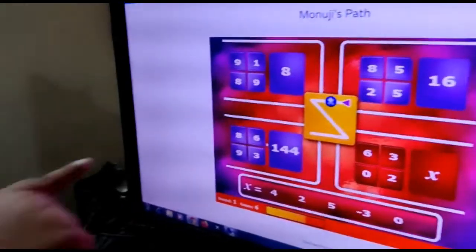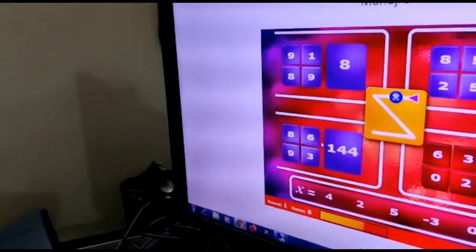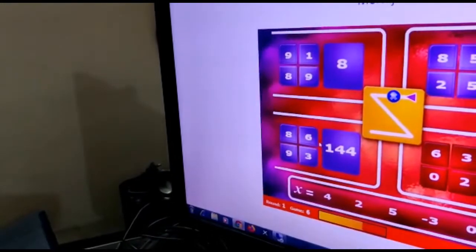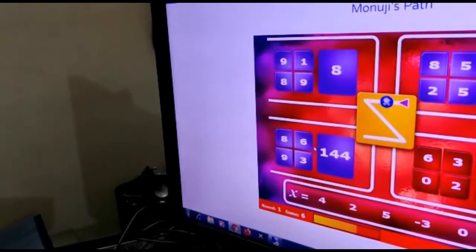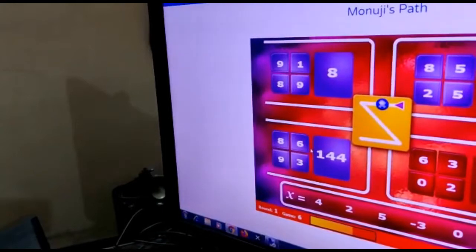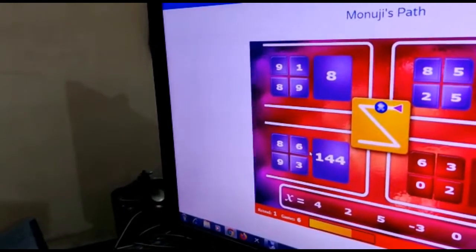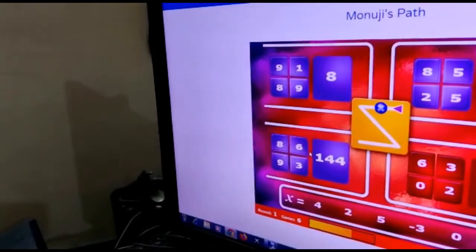Now for the third one. 6 into 8 is 48, 48 divided by 3 is 16, and 16 into 9 is 144.